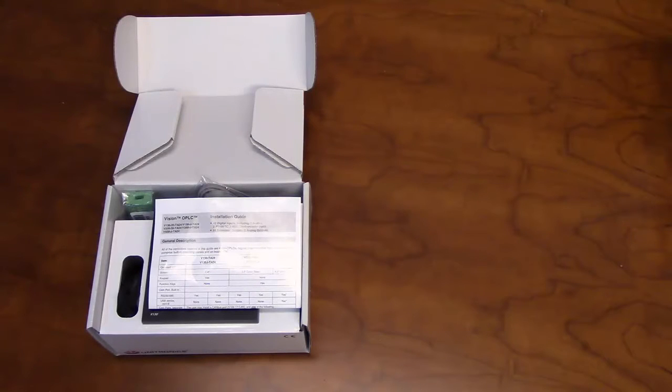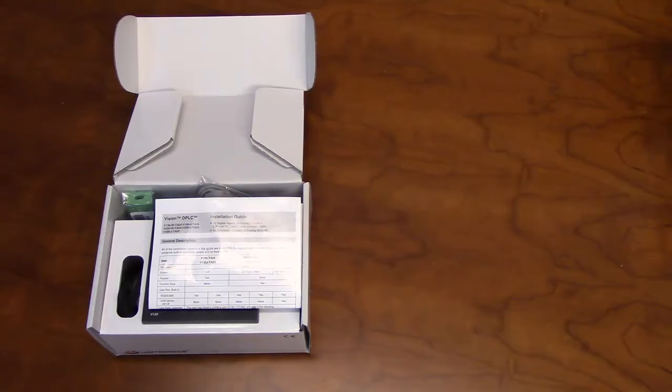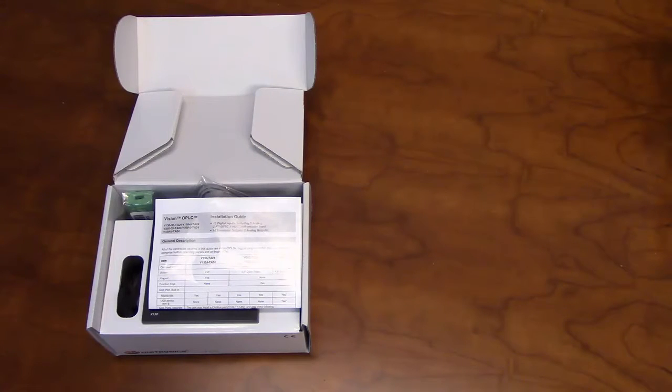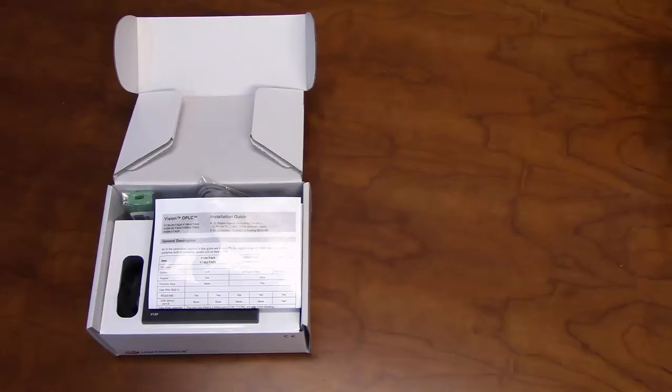Hello, and welcome to our Unitronics product overview. In this video, we will go over some of the features of our V130 PLC and HMI unit.